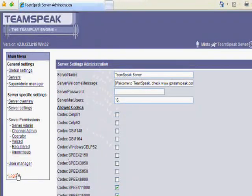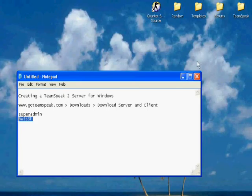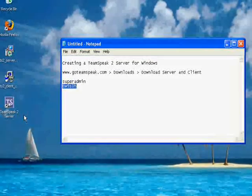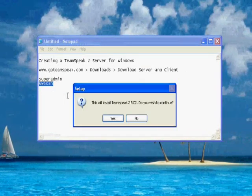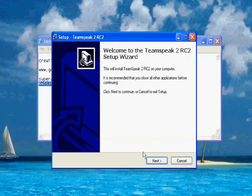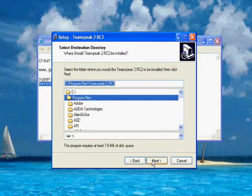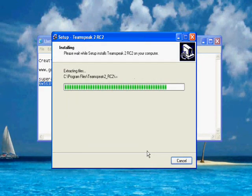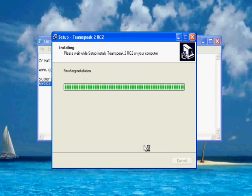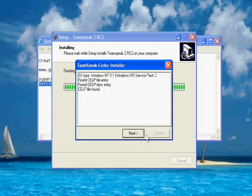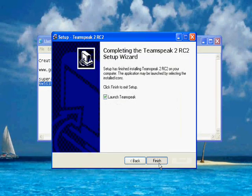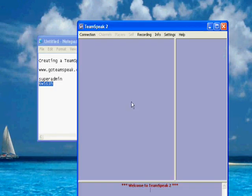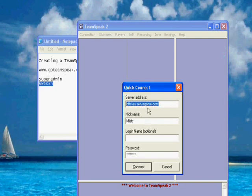And then you're going to log out. You're going to install your TeamSpeak 2 client. It should take a couple seconds. That was installed in the codec right there. And then you're going to launch your TeamSpeak 2 client.